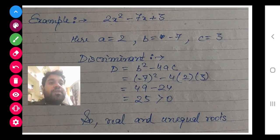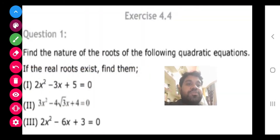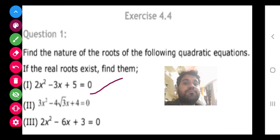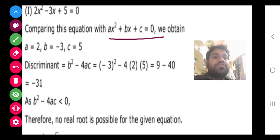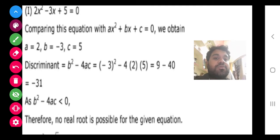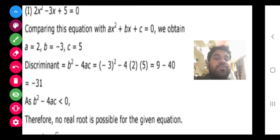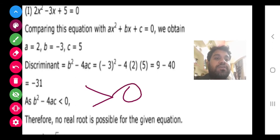So in this question, we first determined whether it has real and unequal roots, and then we determined the roots using the quadratic formula. Now, in the first question of the exercise — find the nature of the roots of the following quadratic equation; if real roots exist, find them. After comparing and finding the discriminant, it is coming smaller than zero, so no real root is possible and we cannot determine the roots.